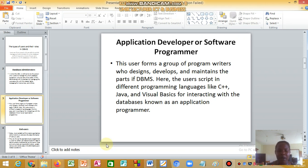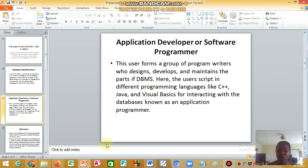The application developer or software programmer is a user from the group of program writers who design, develop, and maintain parts of the database management system. They write scripts in different programming languages like C++, Java, and Visual Basic for interacting with the database, known as an application program.